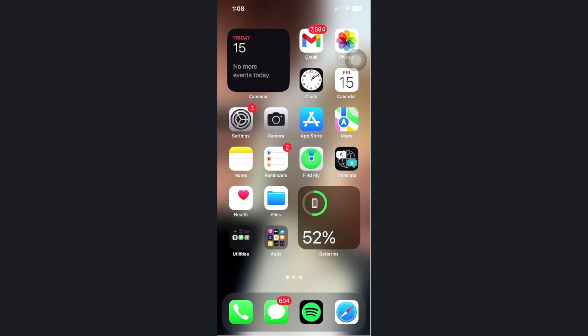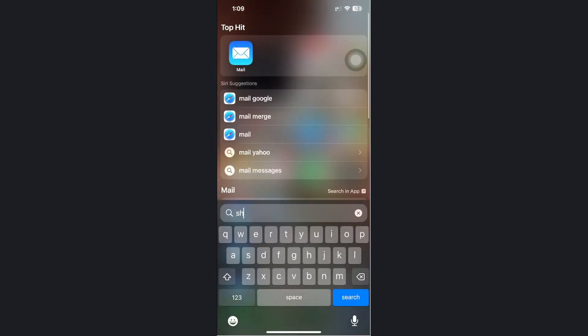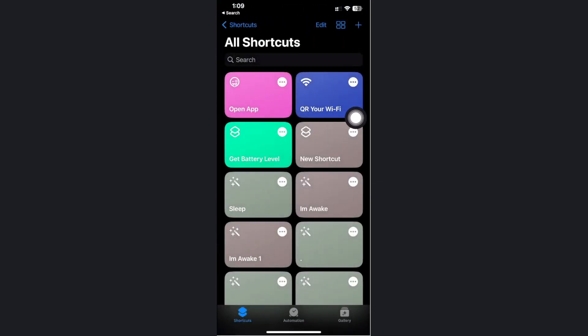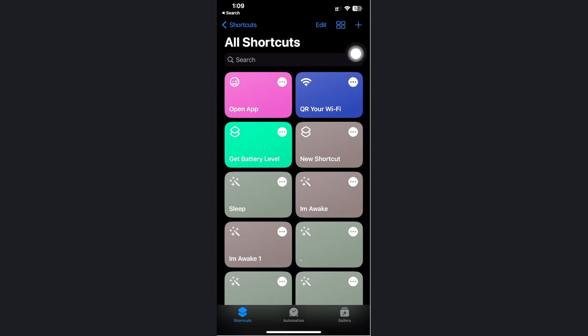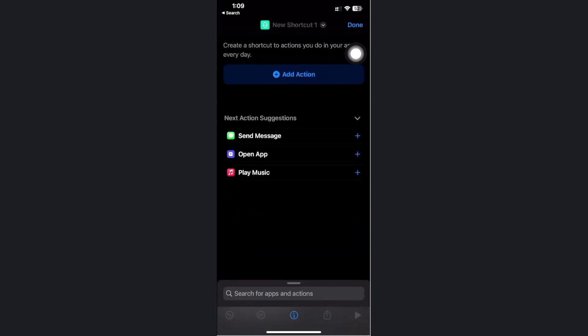What we need to do first is to launch the shortcuts application. Then, go to the upper right corner of the screen to add a new shortcut and tap on this plus icon.